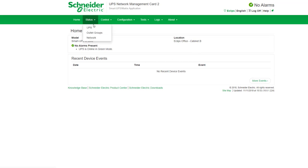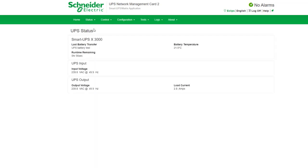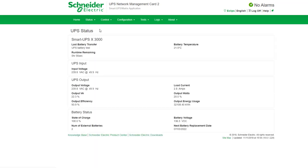If you go to status and UPS here you learn a bit more about your UPS and you've got the last battery transfer, runtime remaining which is really important so you know how long you've got left to actually turn all your computers off.